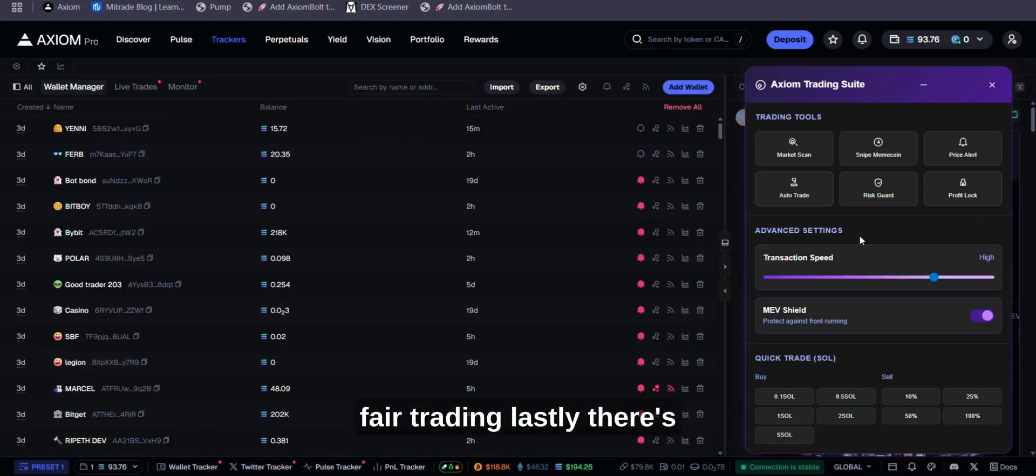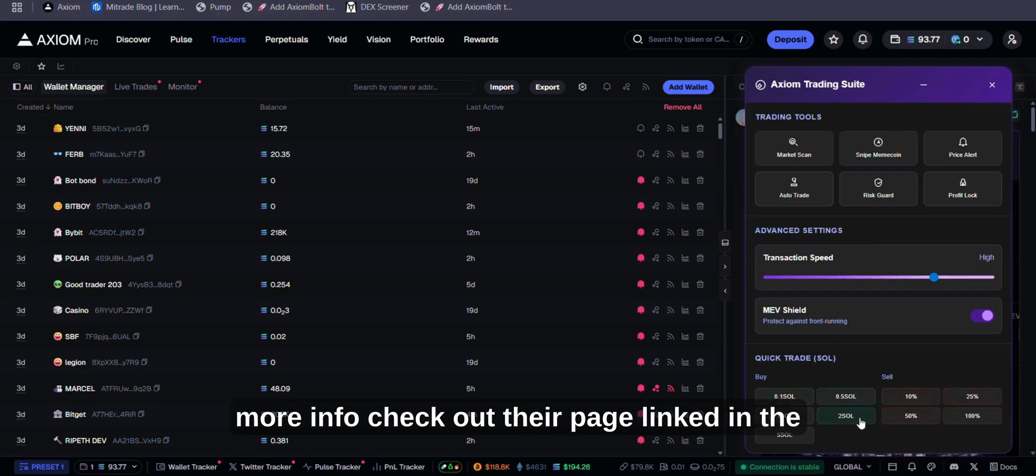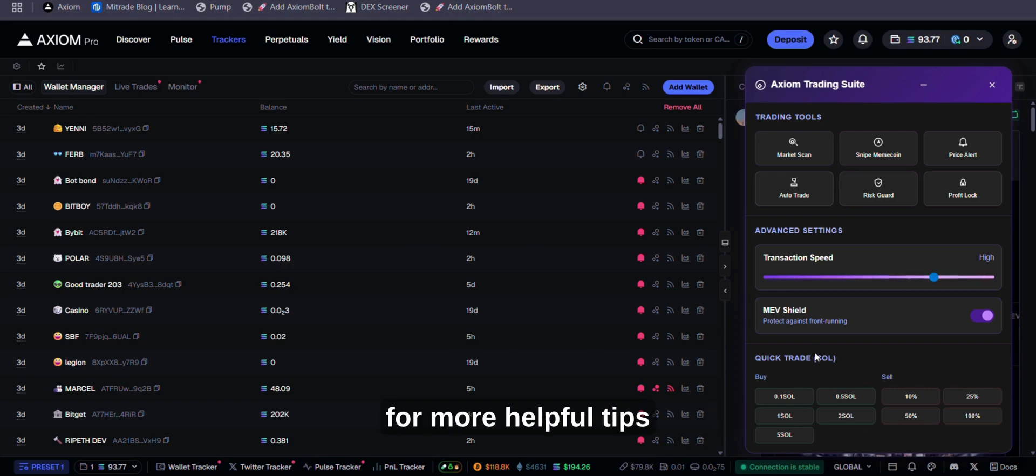Lastly, there's Quick Trade for Buying and Selling. For more info, check out their page linked in the description. Thanks for watching. Don't forget to subscribe for more helpful tips.